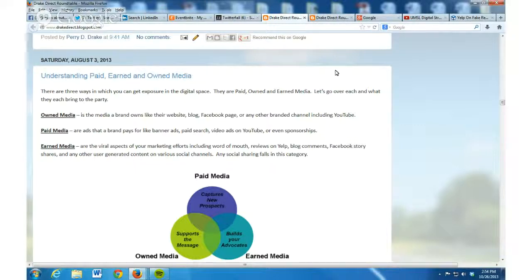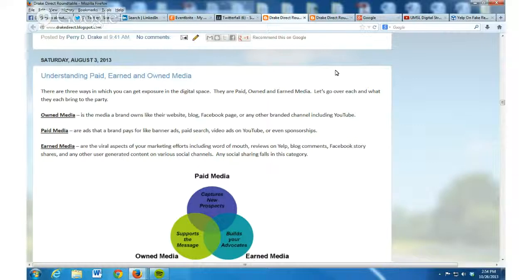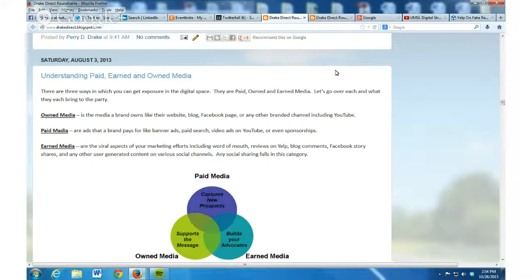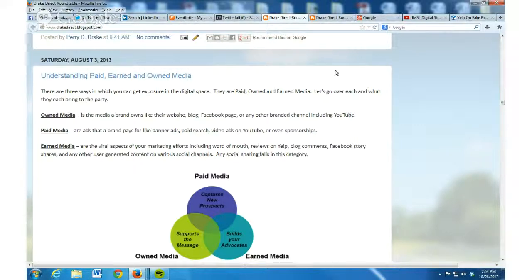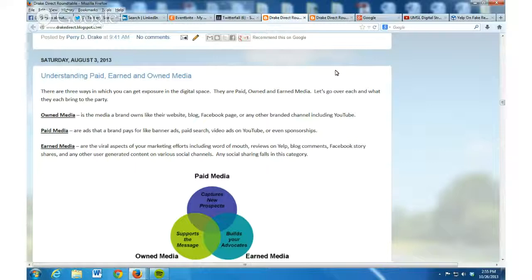Now when we talk about earned media, these are kind of earned impressions that you get. We're talking word of mouth, good reviews on Yelp, comments people put on blogs, somebody sharing your story on Facebook or other user-generated content in the social channels. You're not paying for it, you're earning it because of all the good stuff that you're doing.